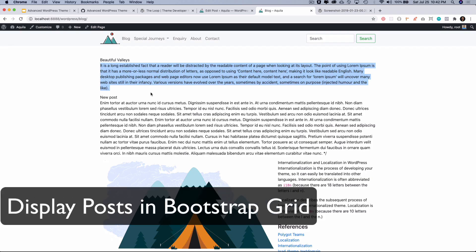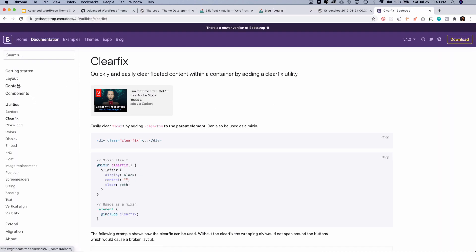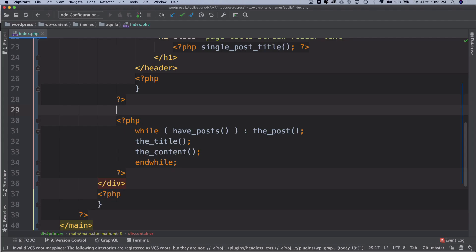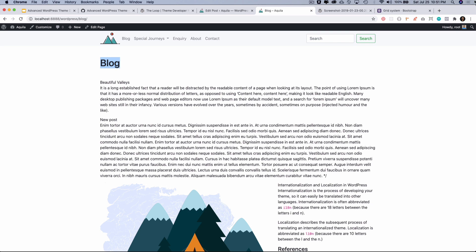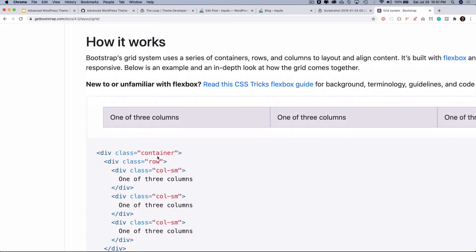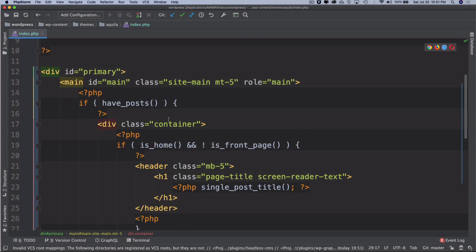What if I want to use Bootstrap and create a grid? If you want to create a grid, we already have that option available in Bootstrap. Go to layout and then grid. Before we get into the loop, it's important that we follow the grid system structure. It says you have to wrap it inside a container, which we have done already — you can see it's wrapped inside a container.